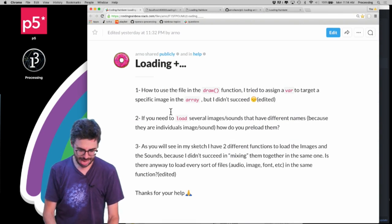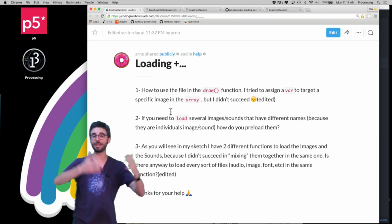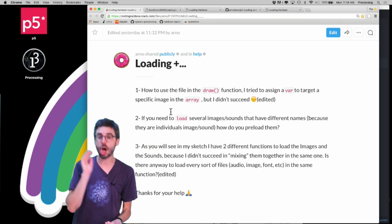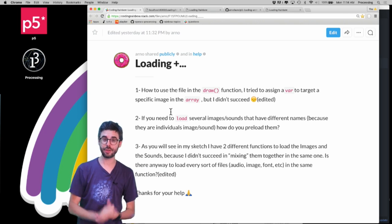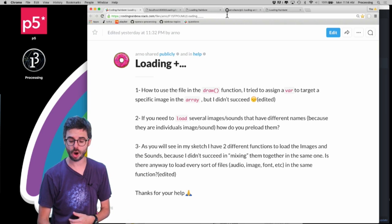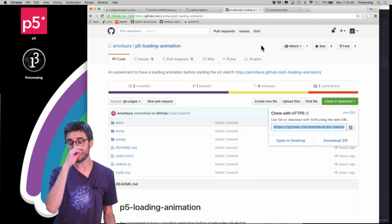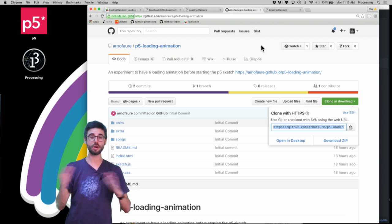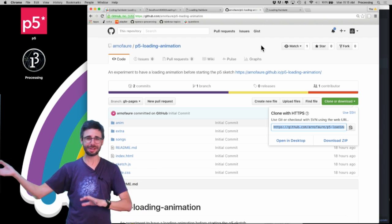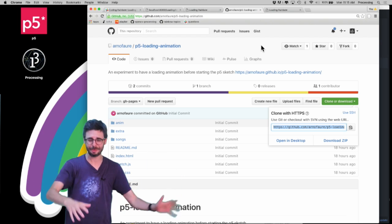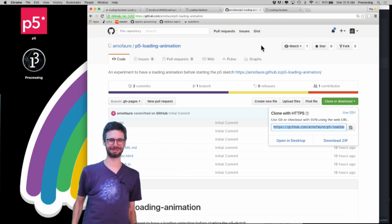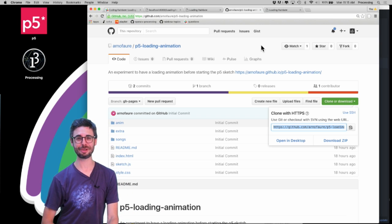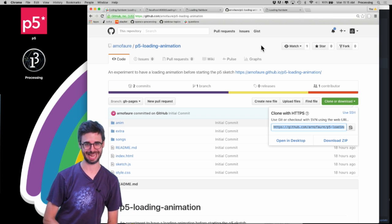I've now answered all of Arno's questions. Hopefully this was useful to Arno and to other people watching. If you're looking for the code, check this video's description — it will link to Arno's GitHub repository, and I'll also publish the revised code to the Coding Rainbow repo. Thanks for watching and I will see you in another Q&A video — ask your questions someday, thanks, bye!